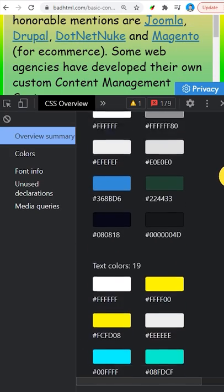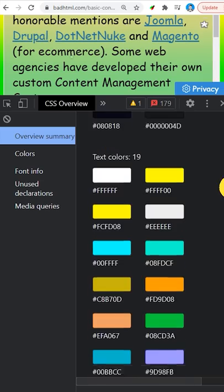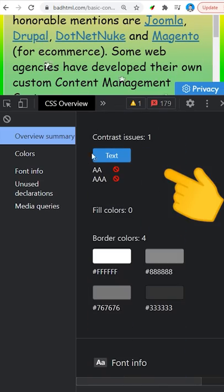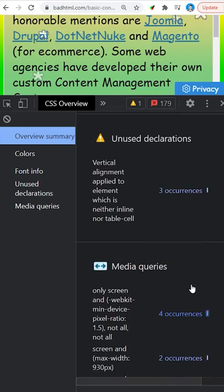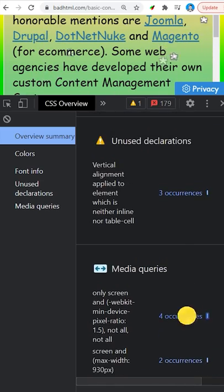It breaks down the color palette and will even point out contrast issues. And it also links you to the CSS for every font, style, and media query.